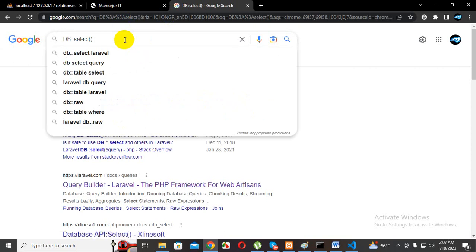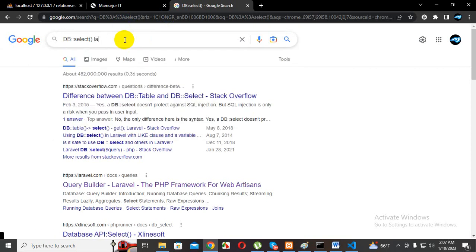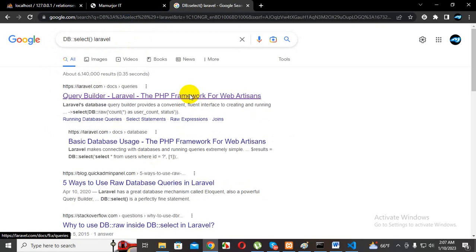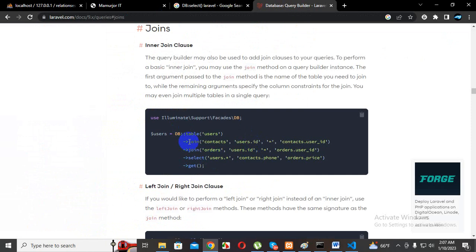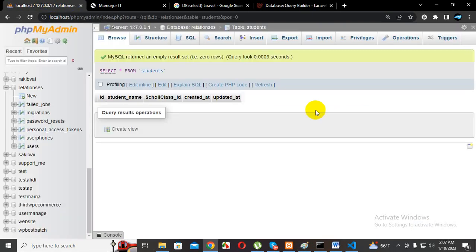We are doing it in the Query Builder. In the Query Builder, we see the join. DB Select, table and join. The same thing is Eloquent. I want to see the joint — we will see that in the next part. I'll see you next time.